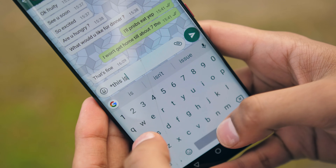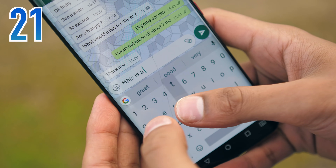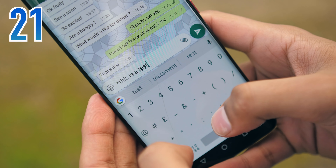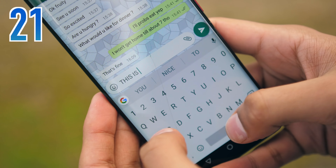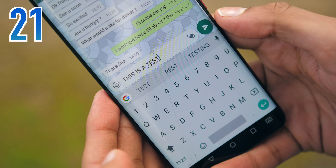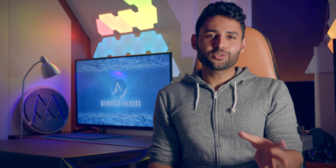By adding an asterisk on either end, you can send bold text on WhatsApp, to stress a point without screaming at the other person using Caps Lock.